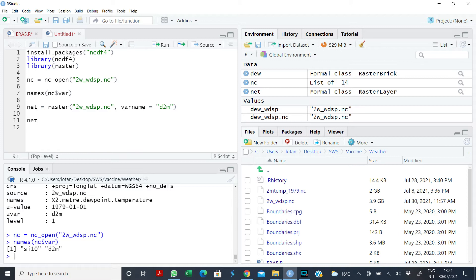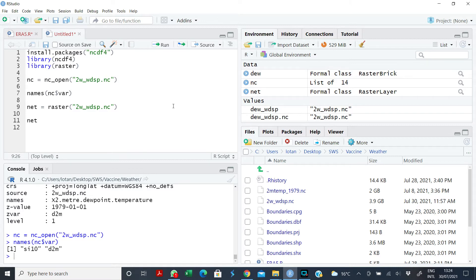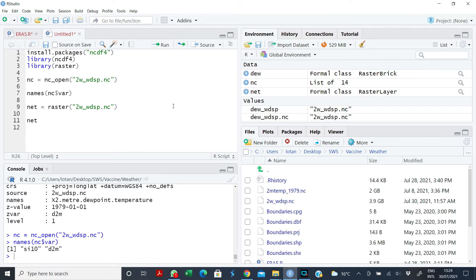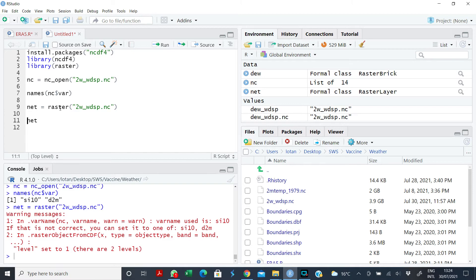Now let's assume that I just want to rasterize this data set. The raster function will pick whatever is the first level. In this case, it will pick the wind speed variable. So let's run it.